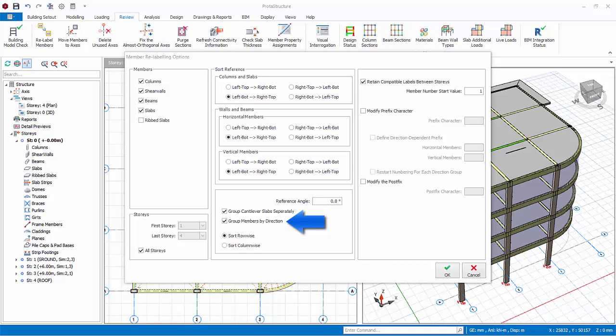When this option is checked, horizontal beams will be labeled first. Sort row wise: if the sort row wise option button is checked, then member labels will increase first horizontally along X axis, then vertically along Y axis.